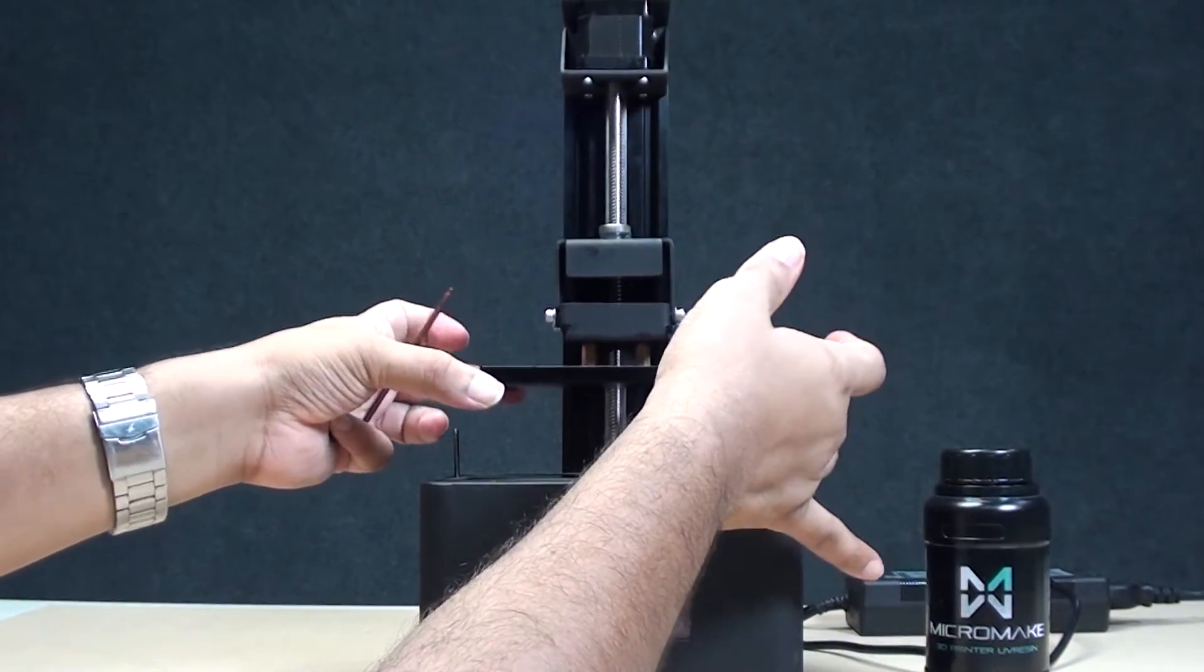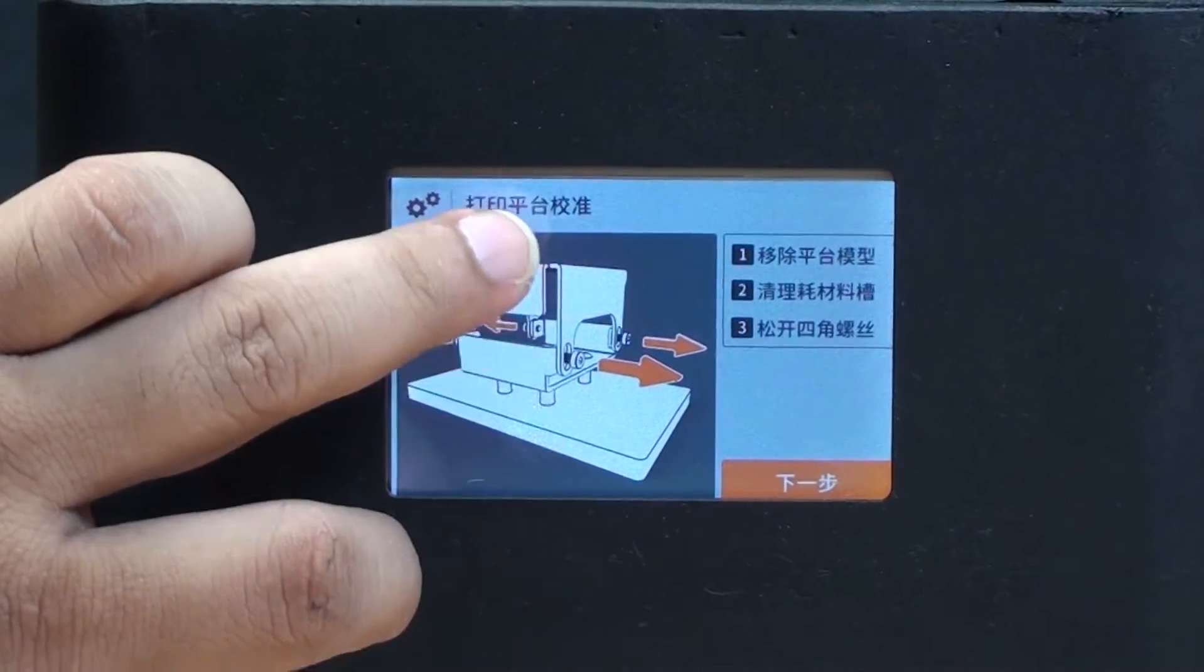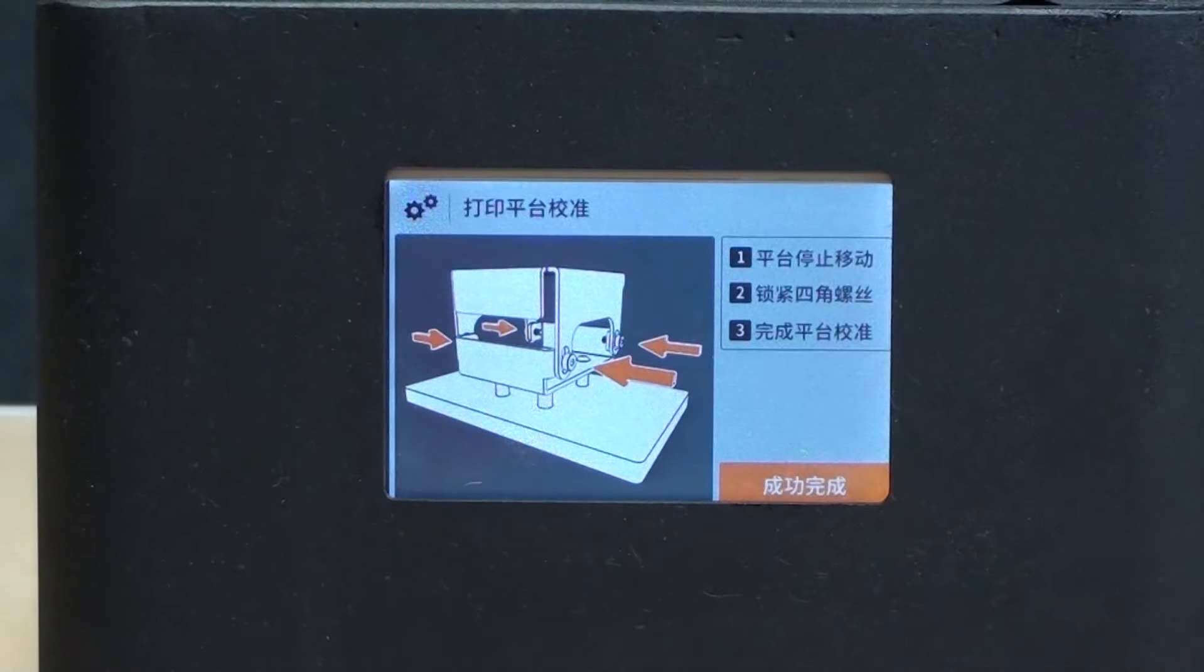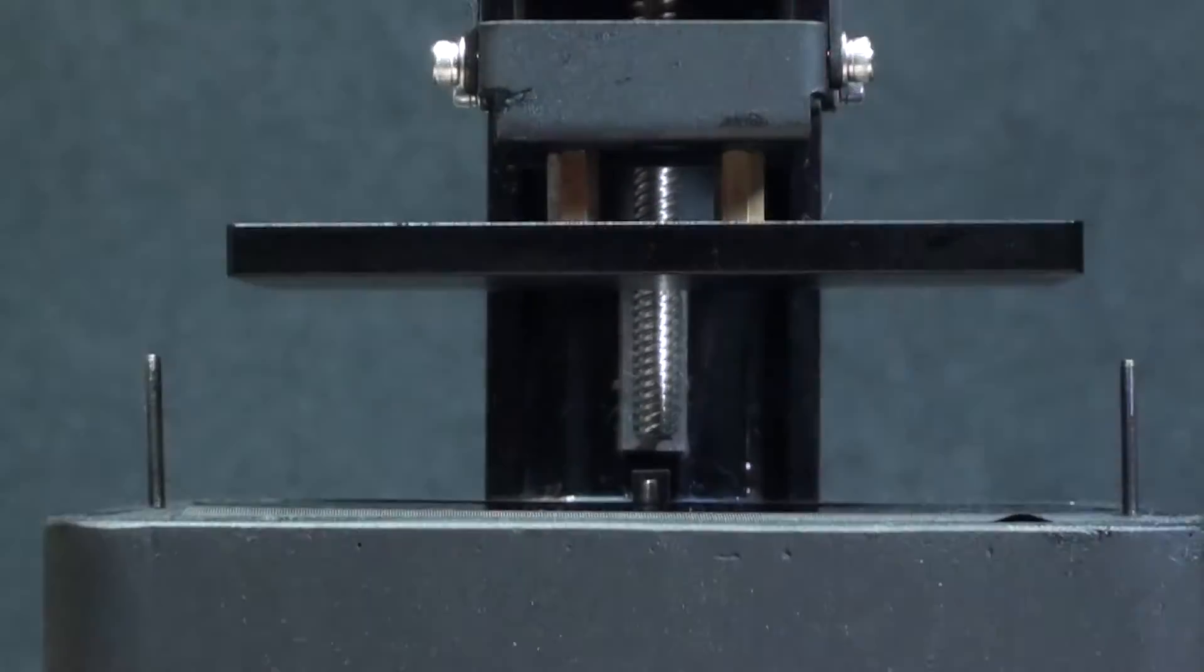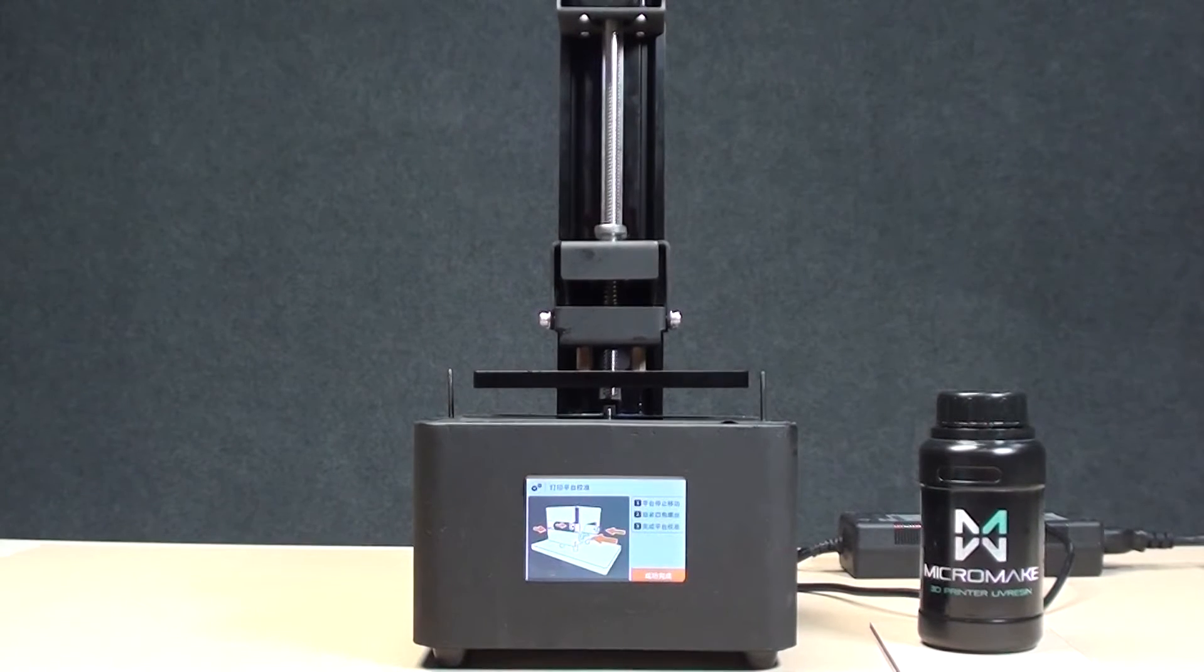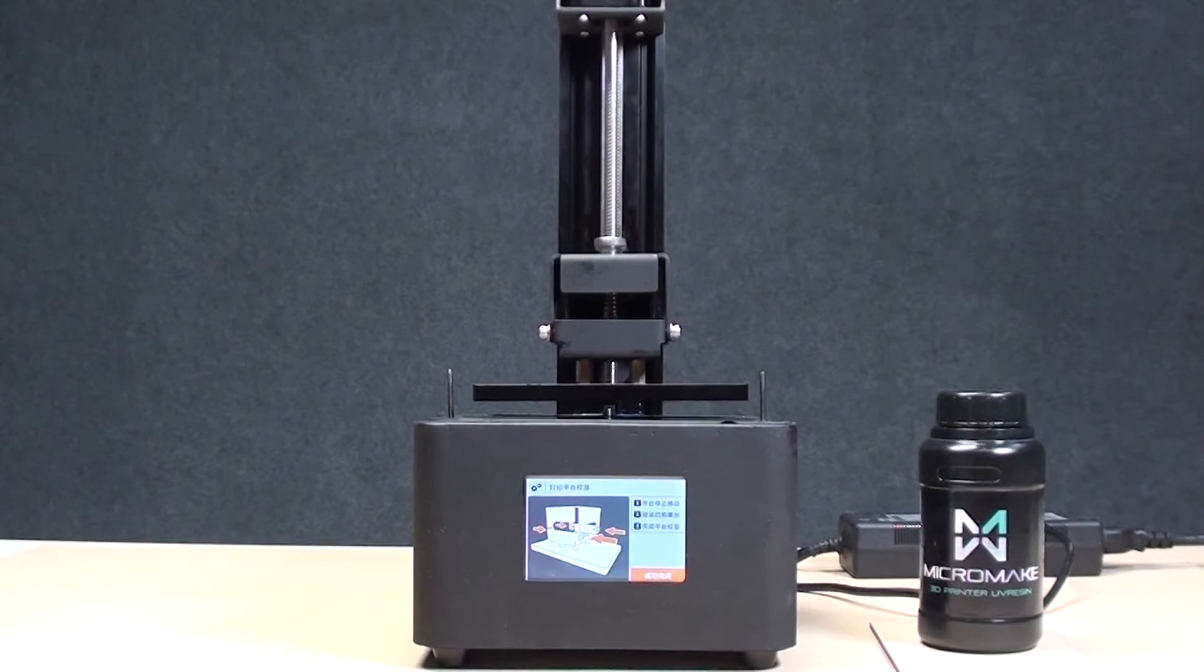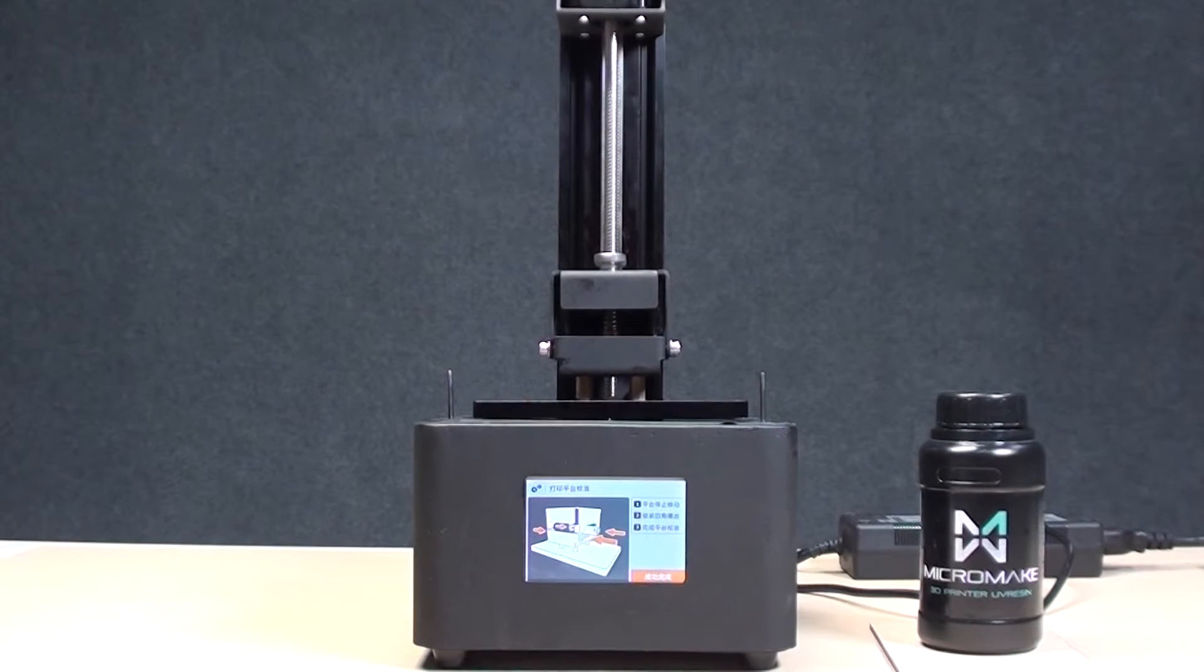This is the calibration button. We hit the calibration button and start calibration. As you can see, the platform is coming down. The first step is the platform comes down, it hits the zero position, and then we tighten the bolts and then it moves back up again. That's how it's going to calibrate its zero position.